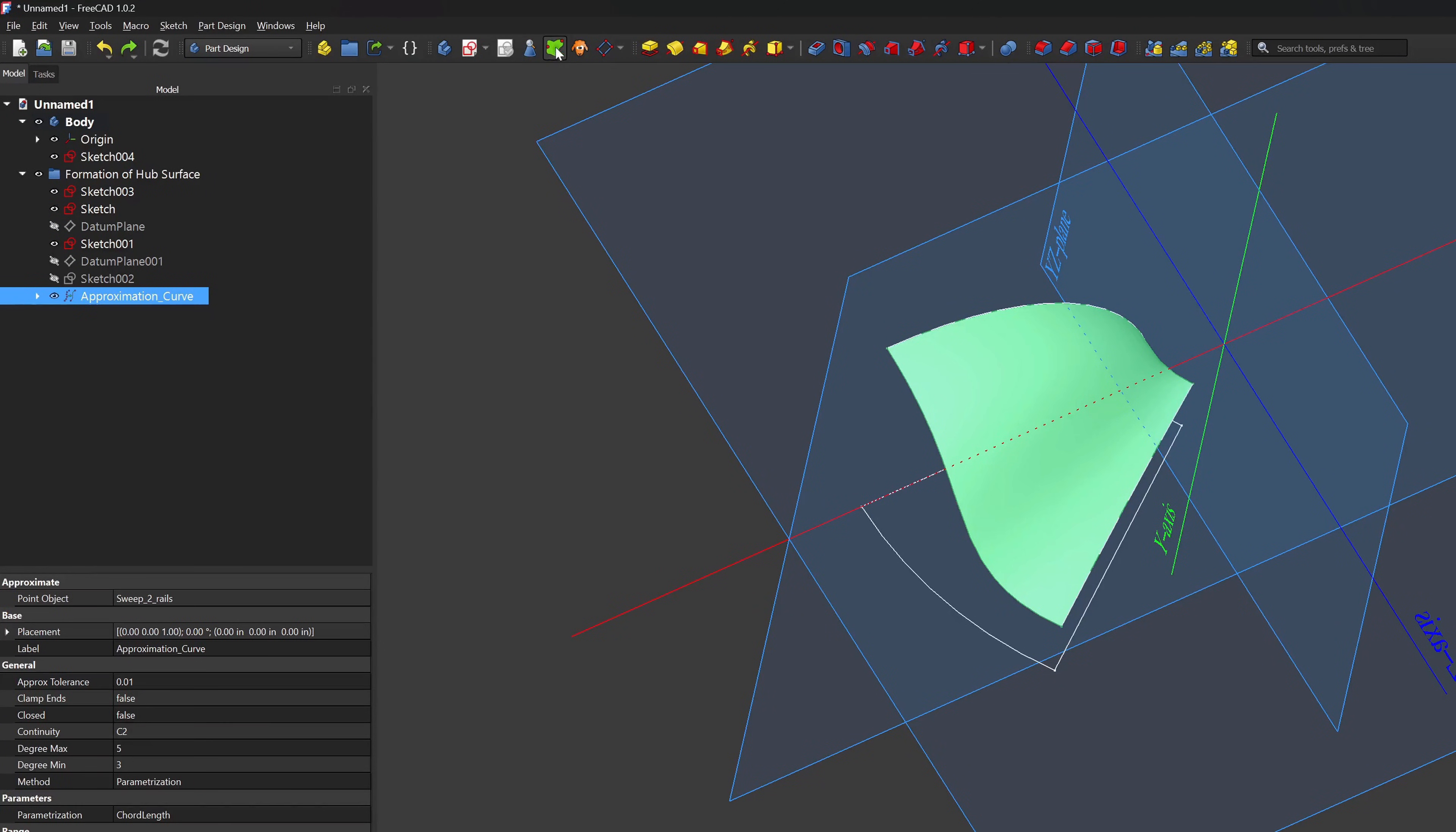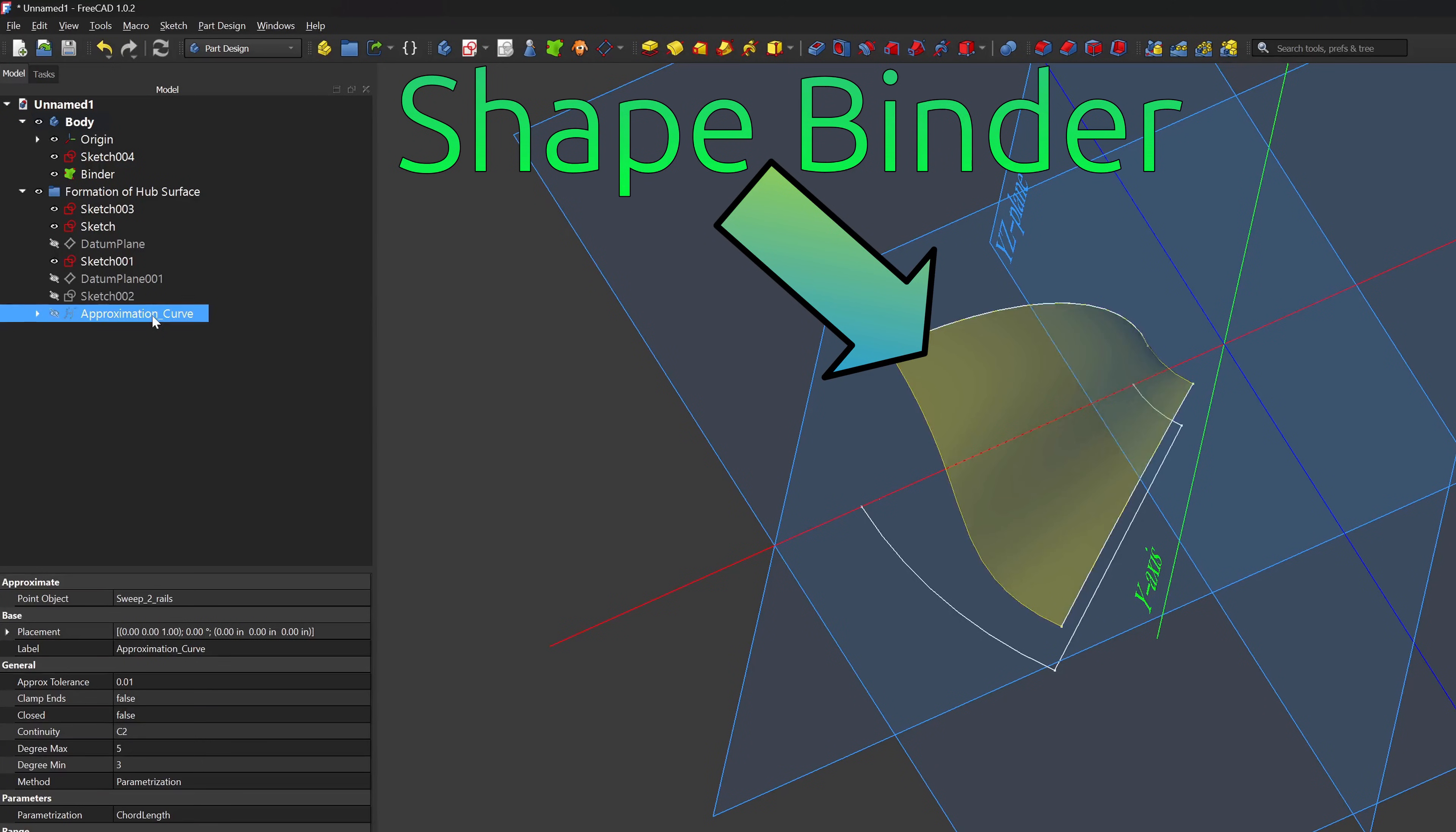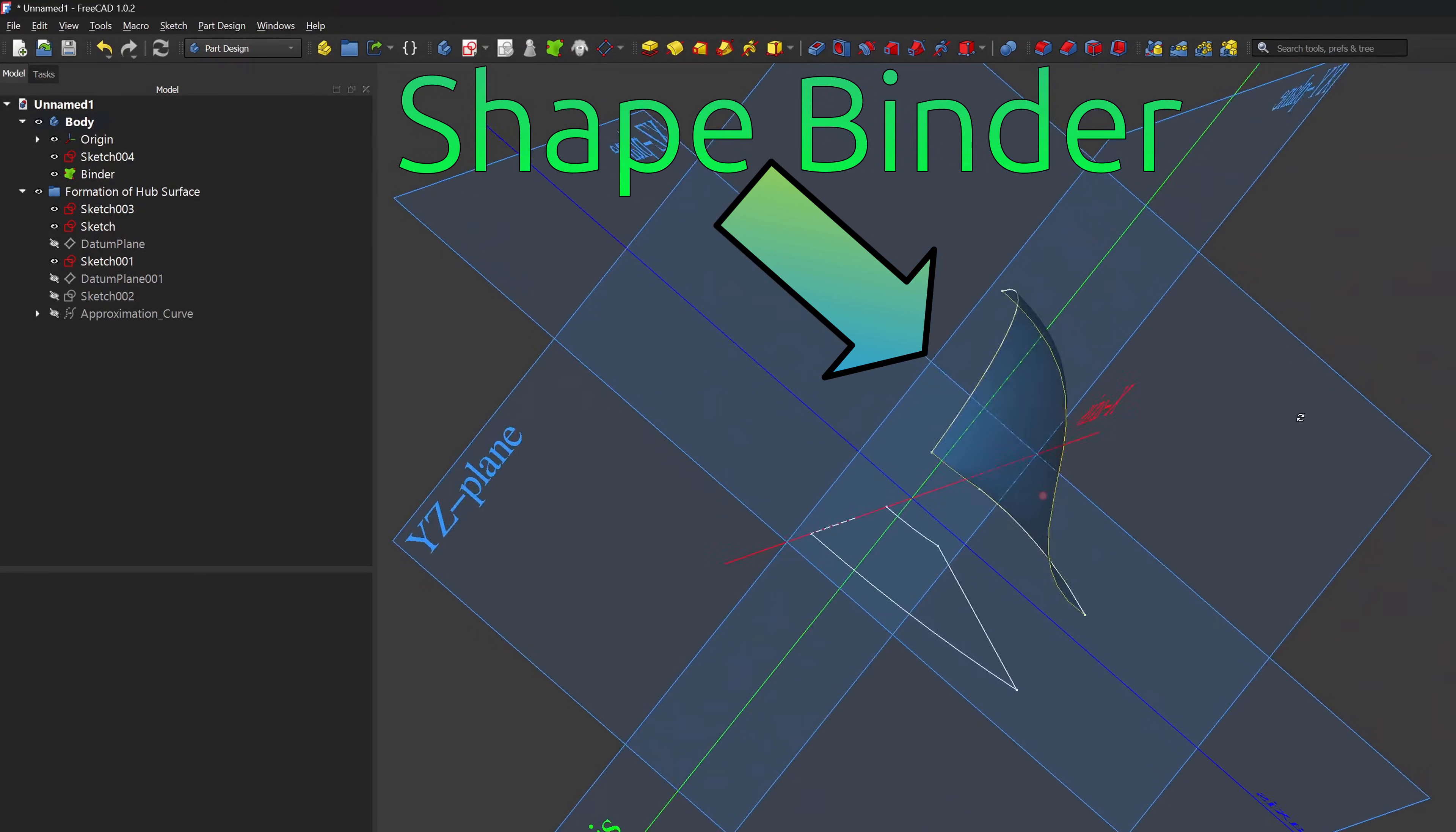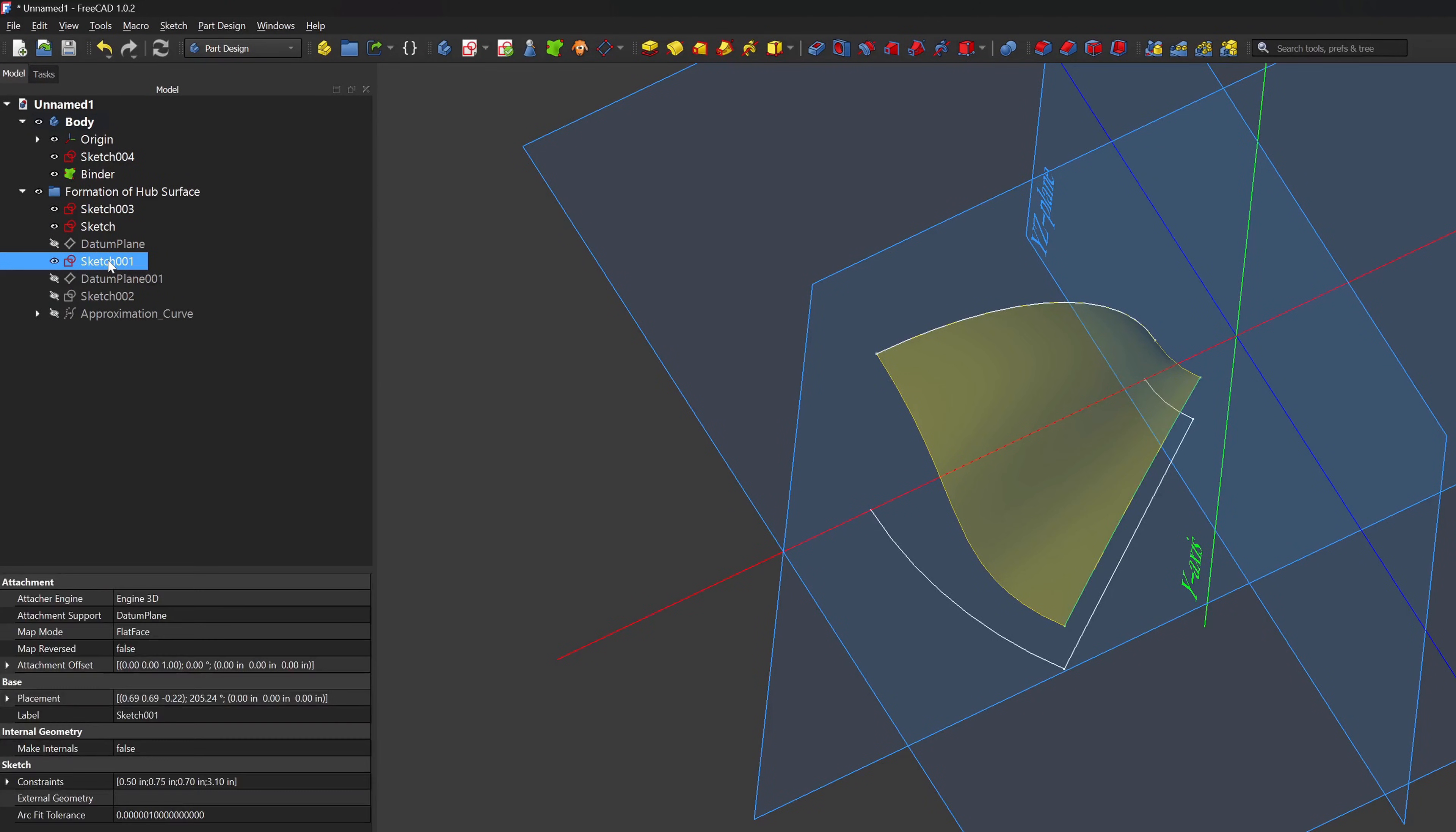I create the sketches and perform a sweep on two rails. And this is where the magic happens. I can create a shape binder. This is a function that allows for the geometry of my sweep to be put into part design and it will update if I change anything down the road.